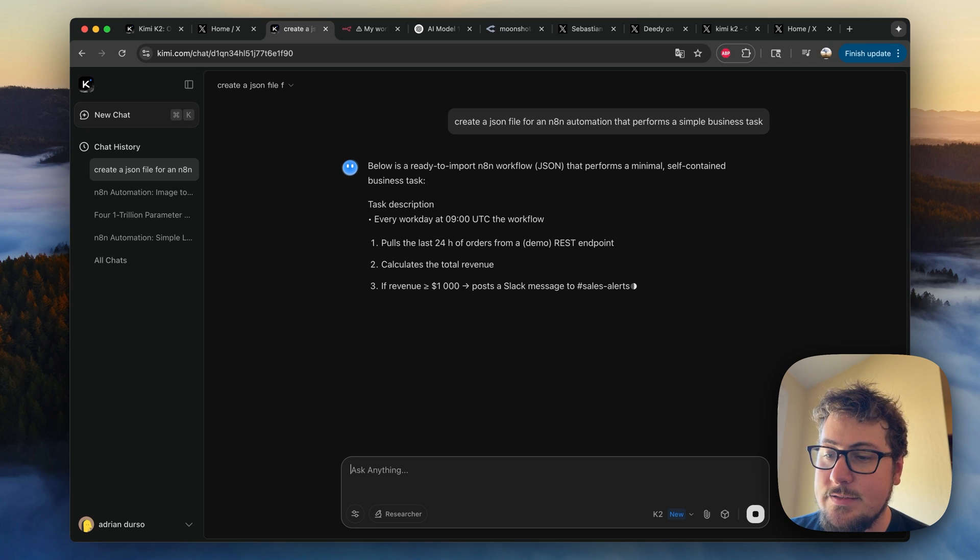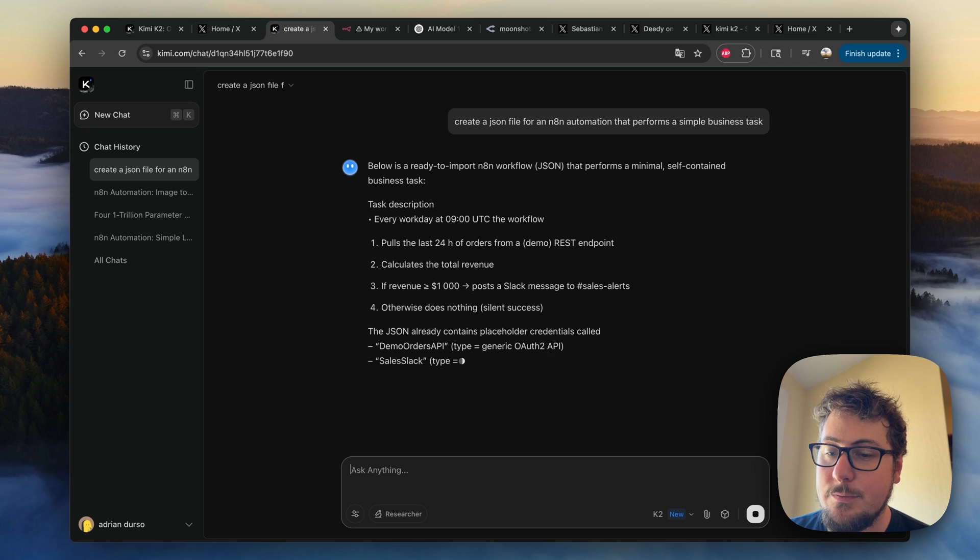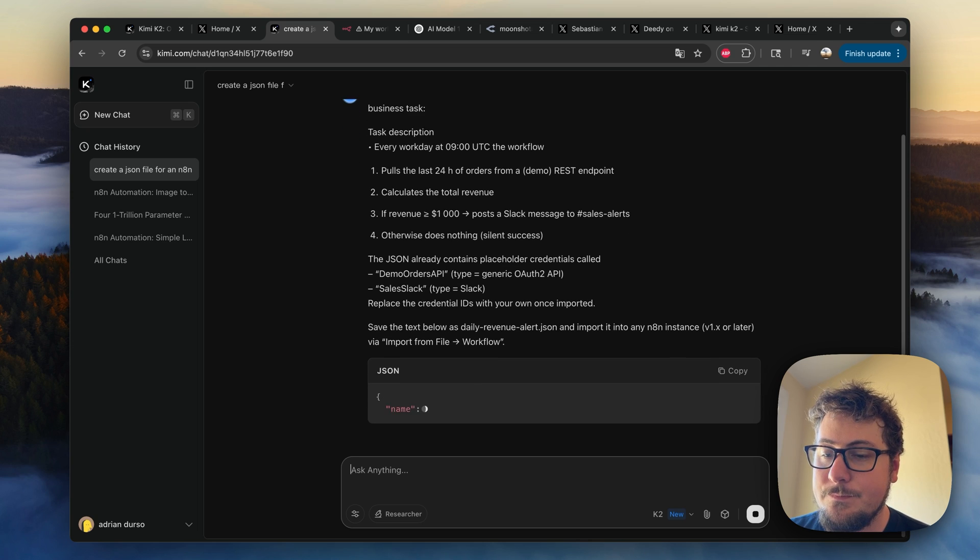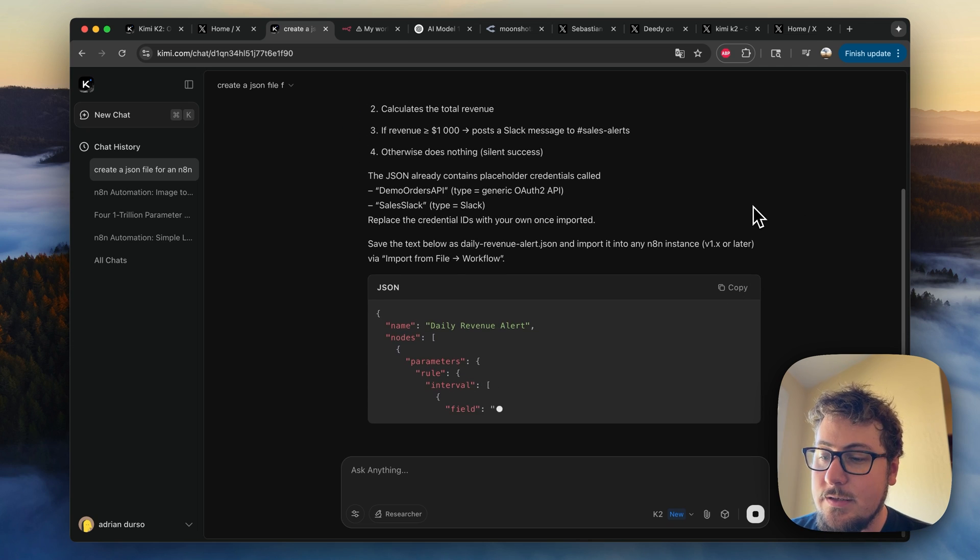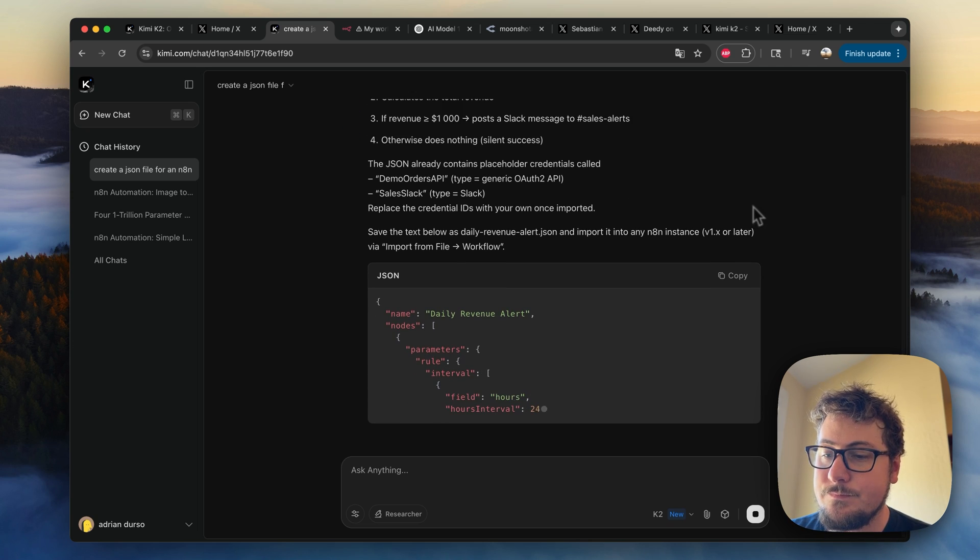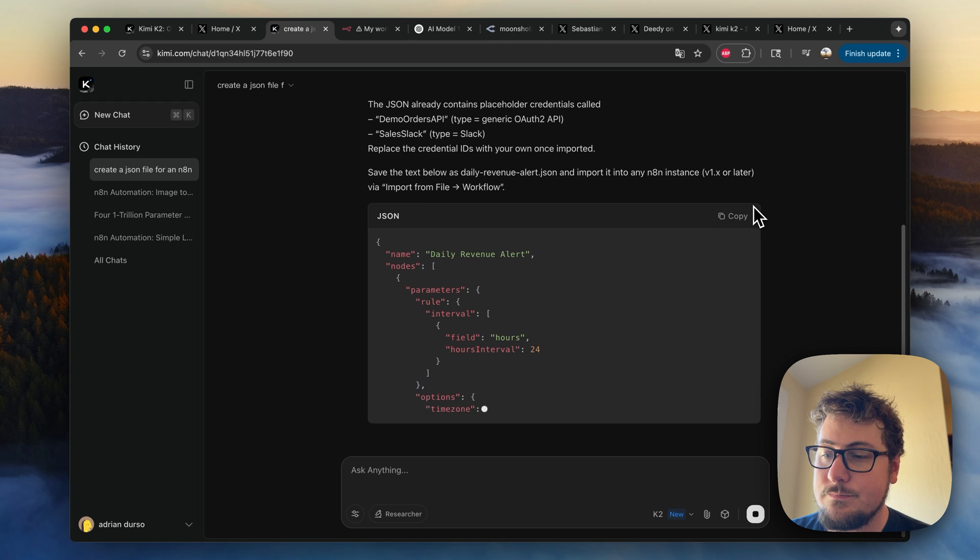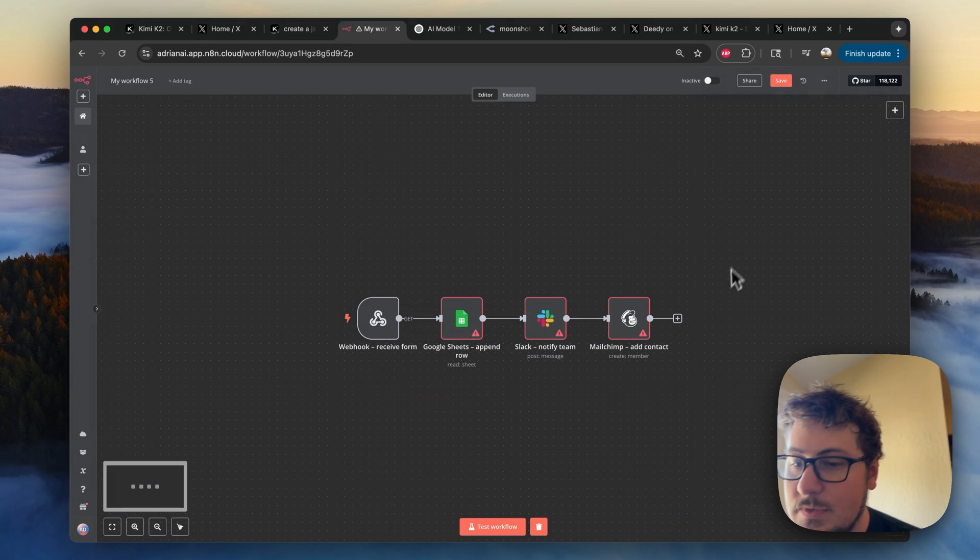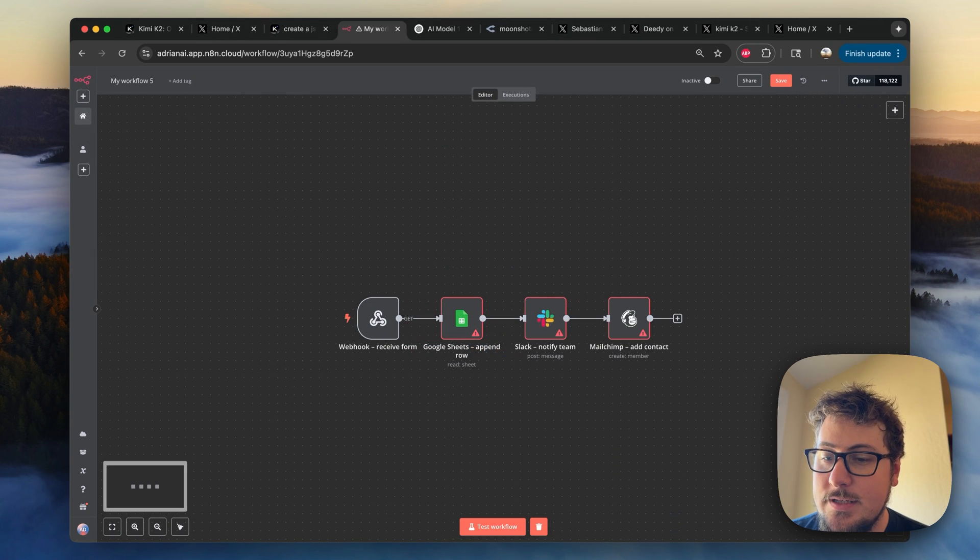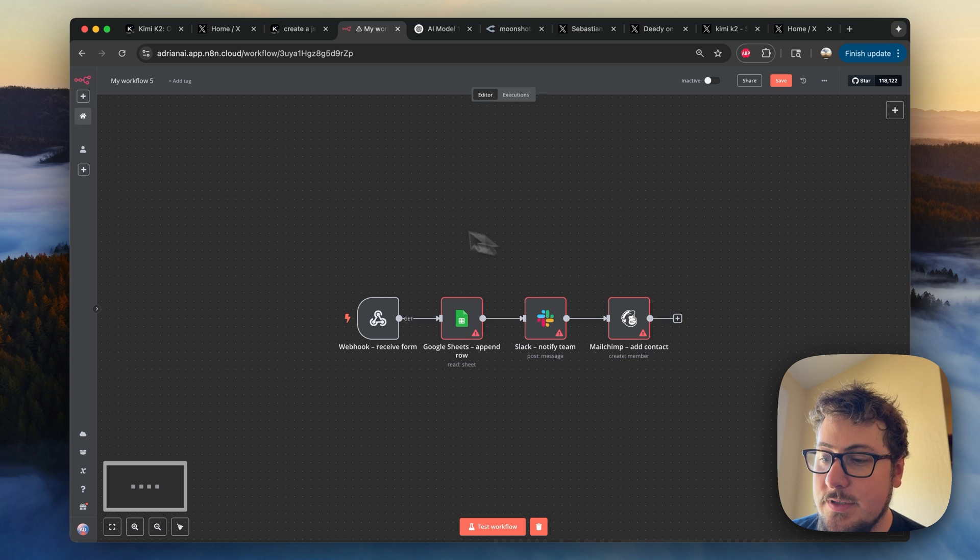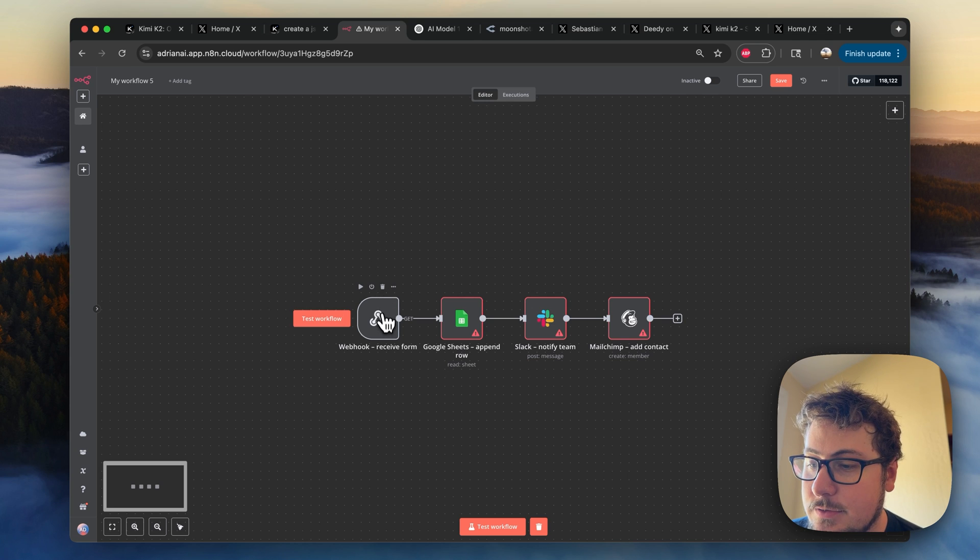So it's kind of thinking of how it's going to create the workflow here. And this time, it's creating a different one. So we can test this one too. And then here, it's writing the code. And then when I go into N8N and import it, this is the result that I get.